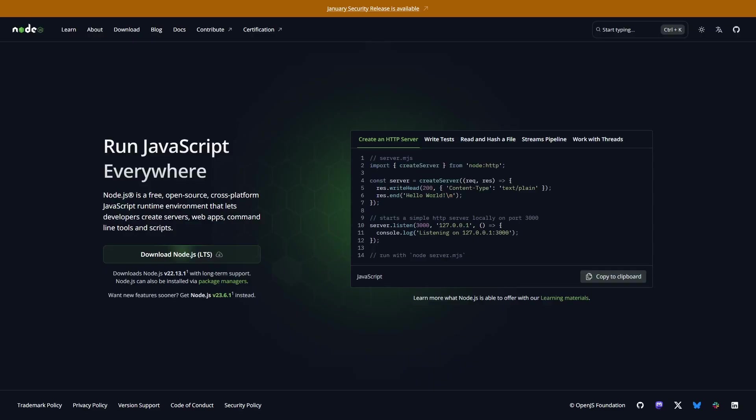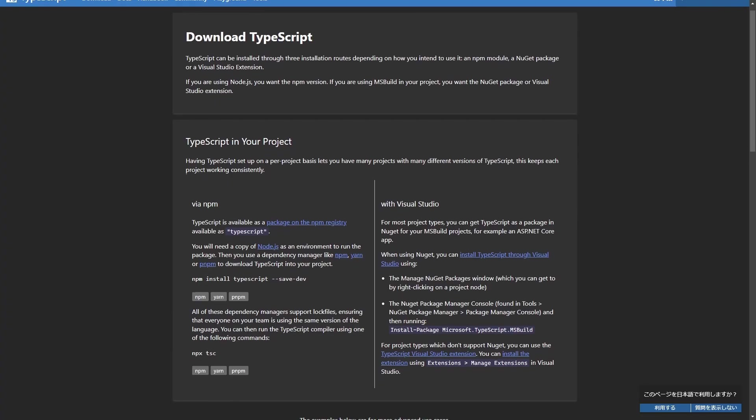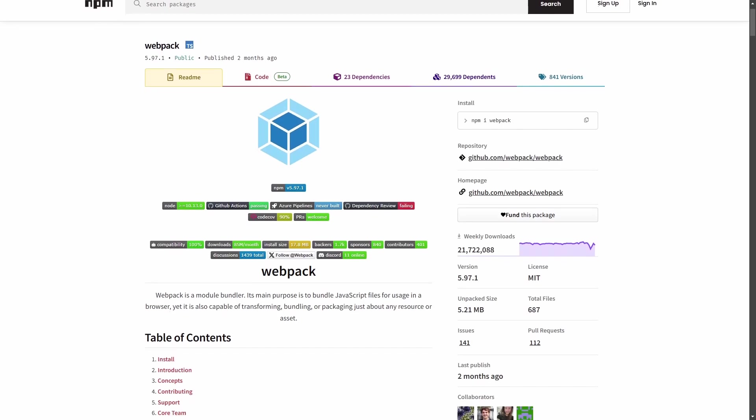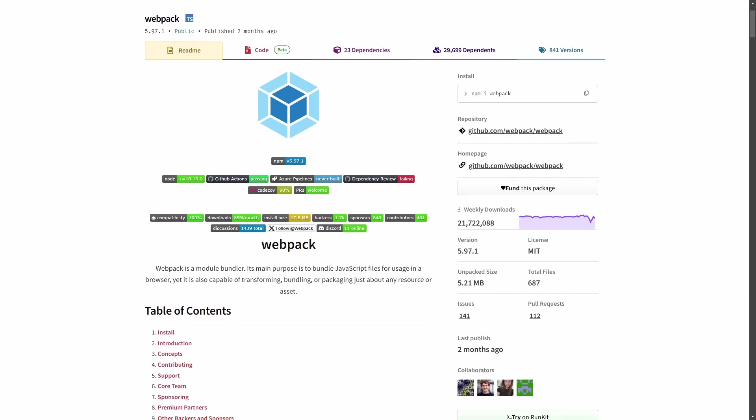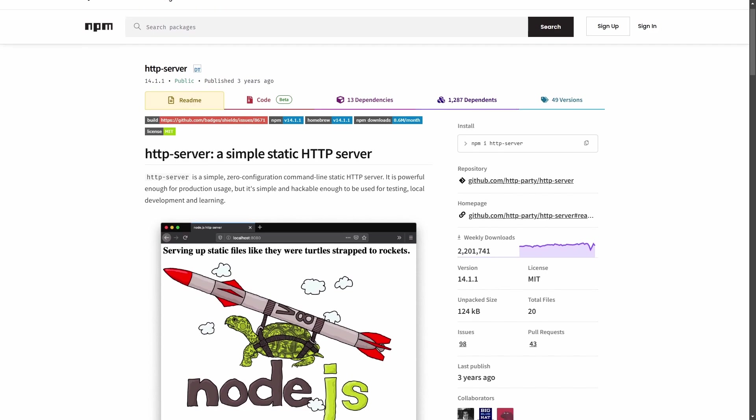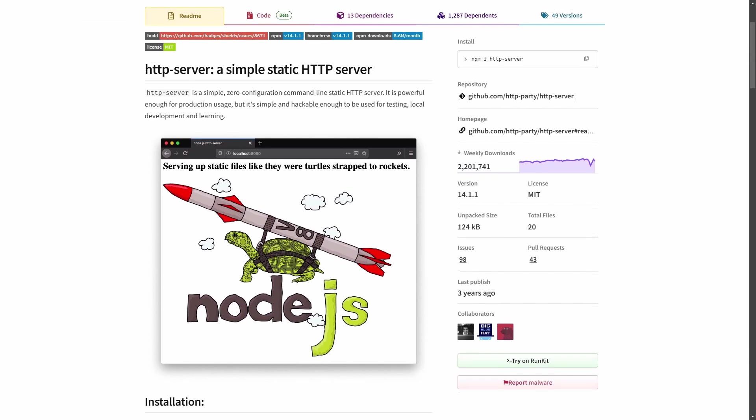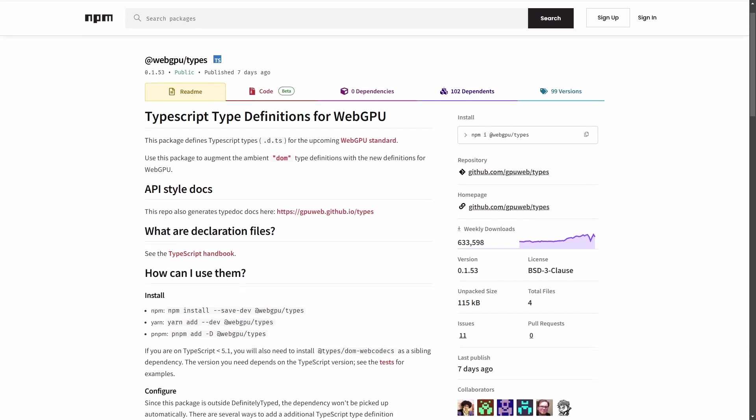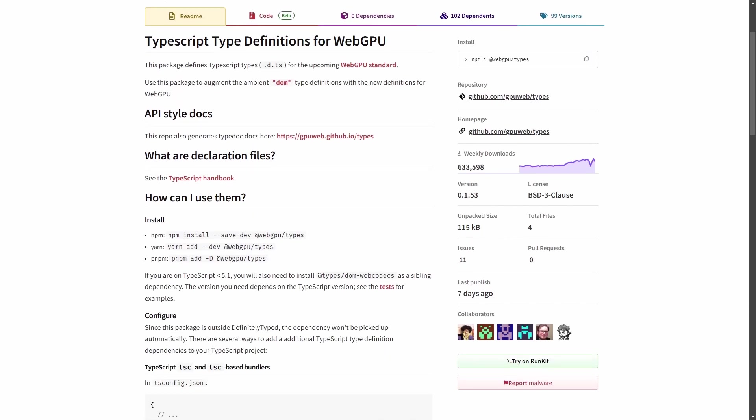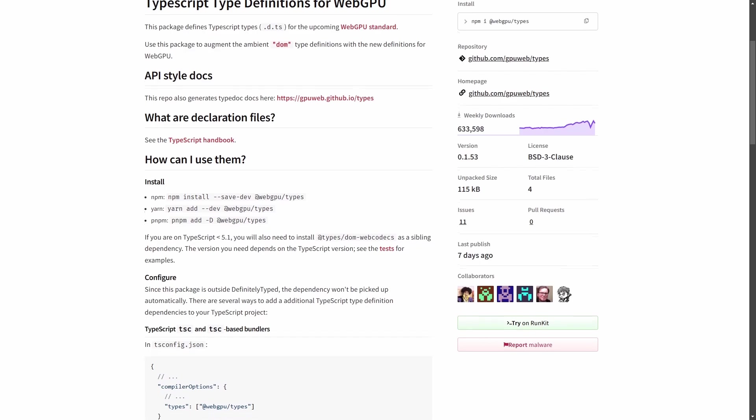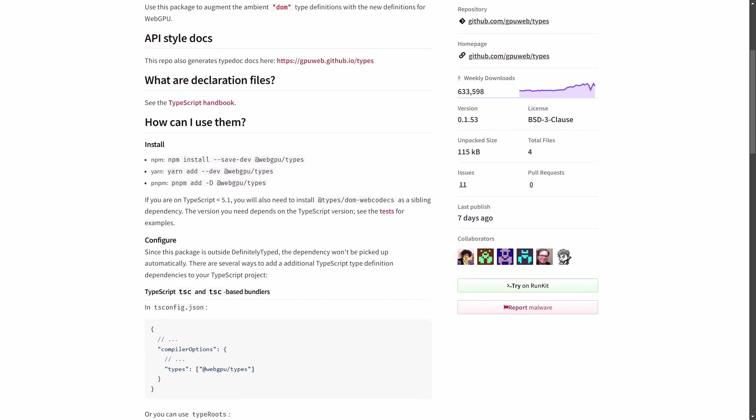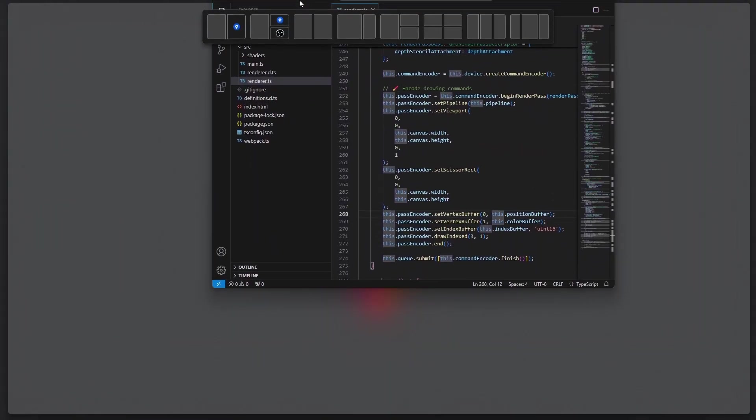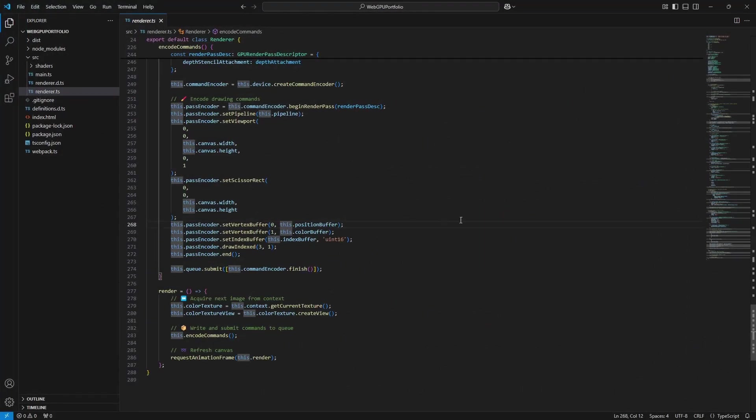To start, I set up a new node project. Installed TypeScript for coding, Webpack to compile the code into MinifyJS, and the HTTP server package for testing. I also installed WebGPU types for TypeScript, so I could use TypeScript with WebGPU. Once I had all my packages installed, I opened the project in Visual Studio Code and got to work.